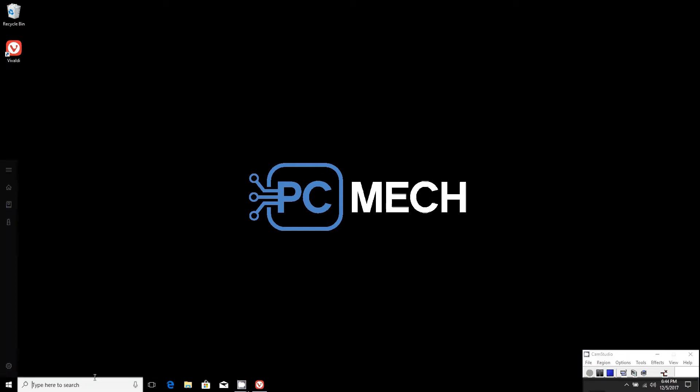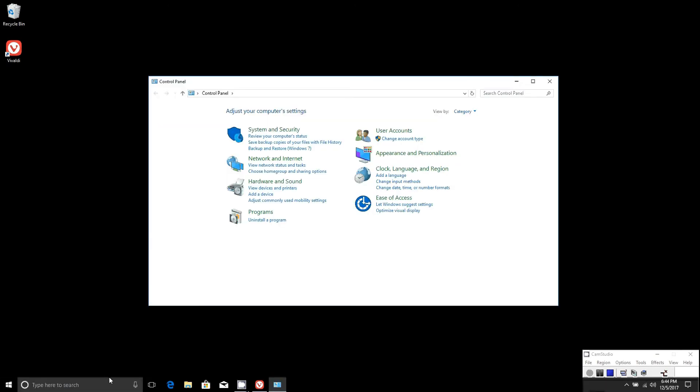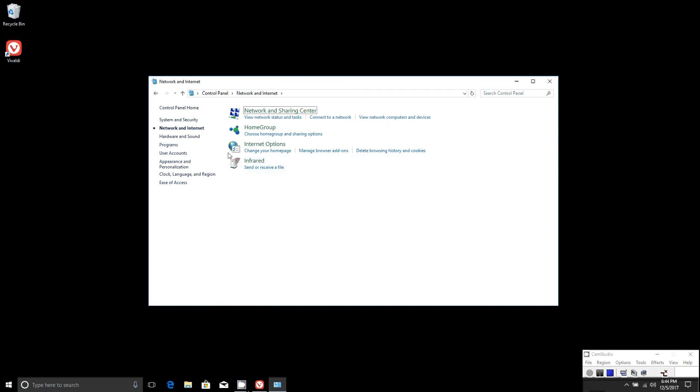You'll want to go to the search bar, type in control panel, go to network and internet, then network and sharing center.